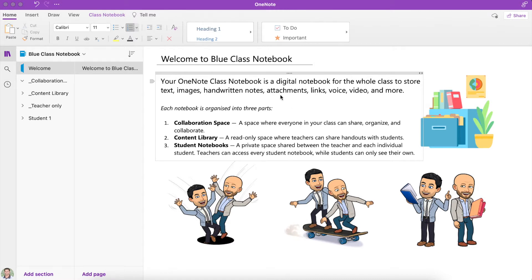If you're new to OneNote or using a Class Notebook in general, a Class Notebook is a digital notebook for the whole class to store text, images, handwritten notes, attachments, links, voice, videos, and heaps more. There are some really cool things you can do as a student in OneNote.